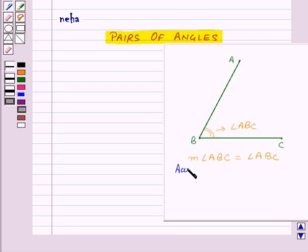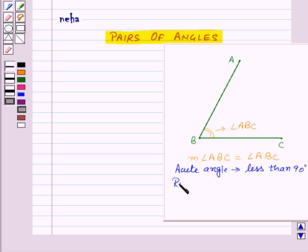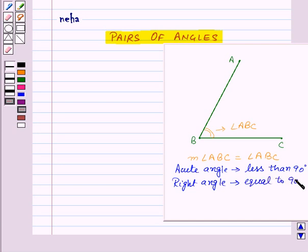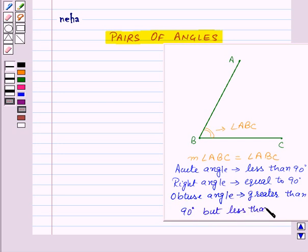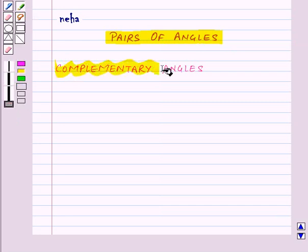An acute angle is an angle which is less than 90 degrees. A right angle is an angle which is equal to 90 degrees. An obtuse angle is an angle which is greater than 90 degrees but less than 180 degrees. Now let's see what complementary angles are.